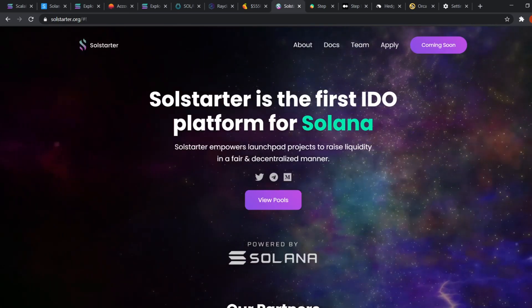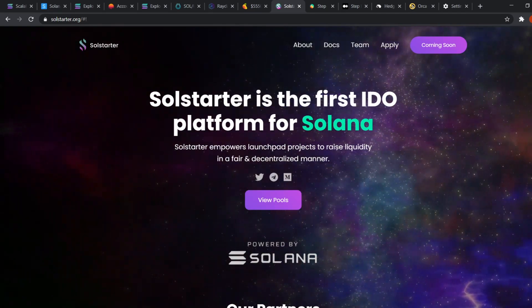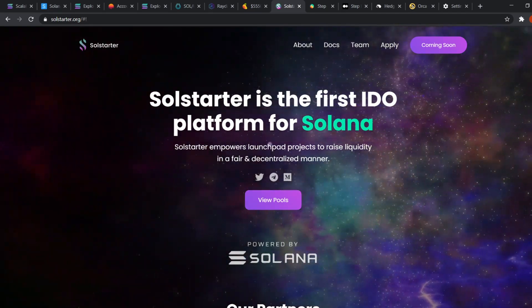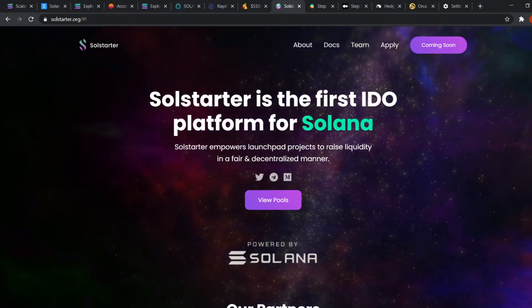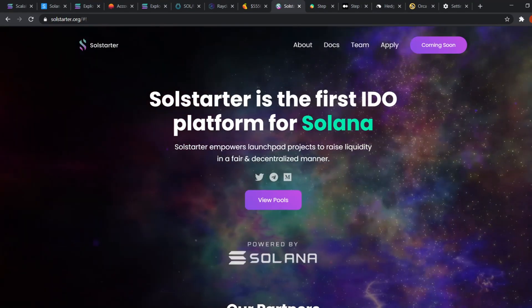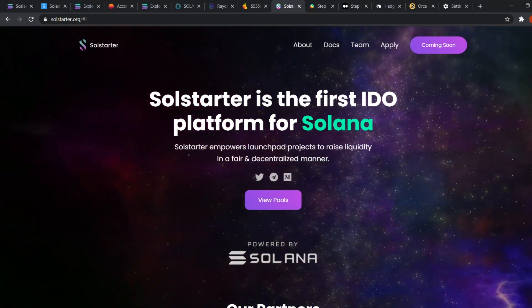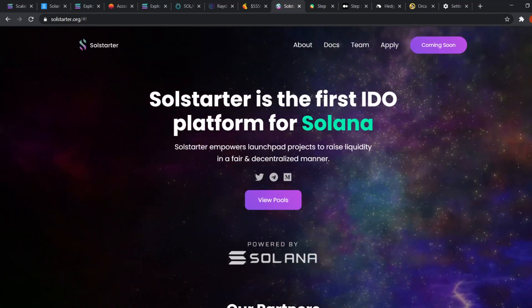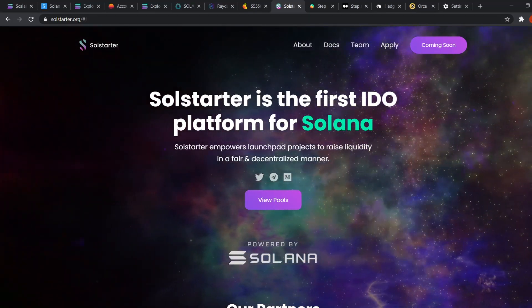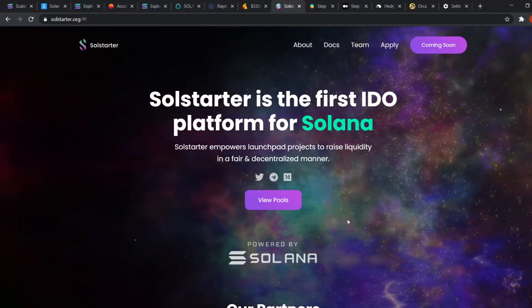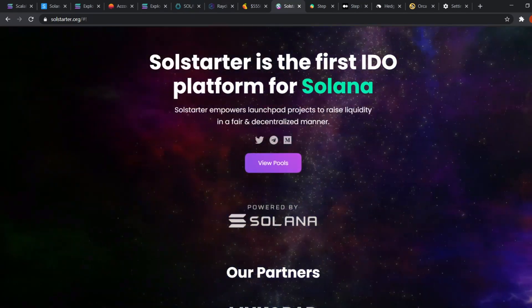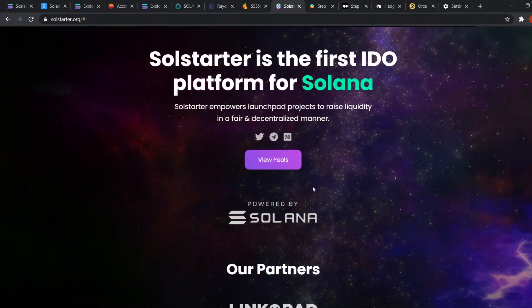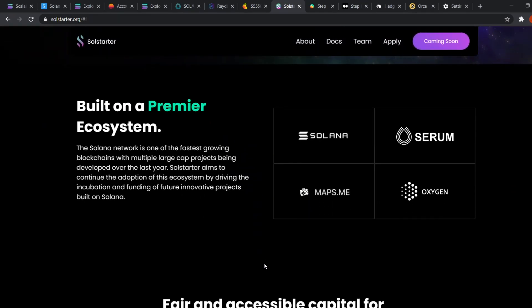First, we have Solstarter. It's a launchpad just like DuckDuckDao, TrustSwap, PolkaStarter, BSEPad, etc. I think this will boost up the Solana ecosystem and we will soon see a lot more projects launching on Solana because of it. You can check out their social as well as medium posts if you want to know more about them.